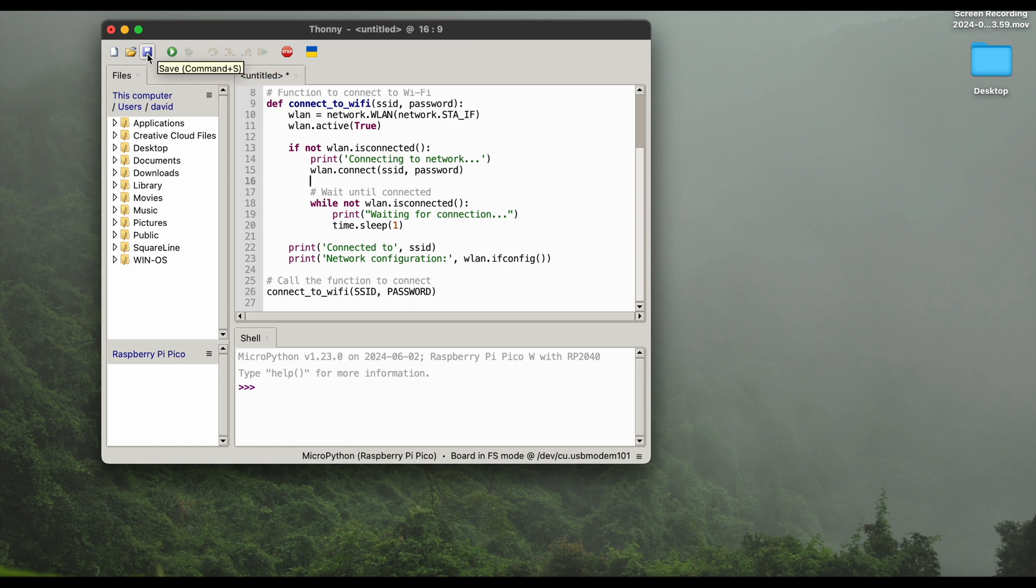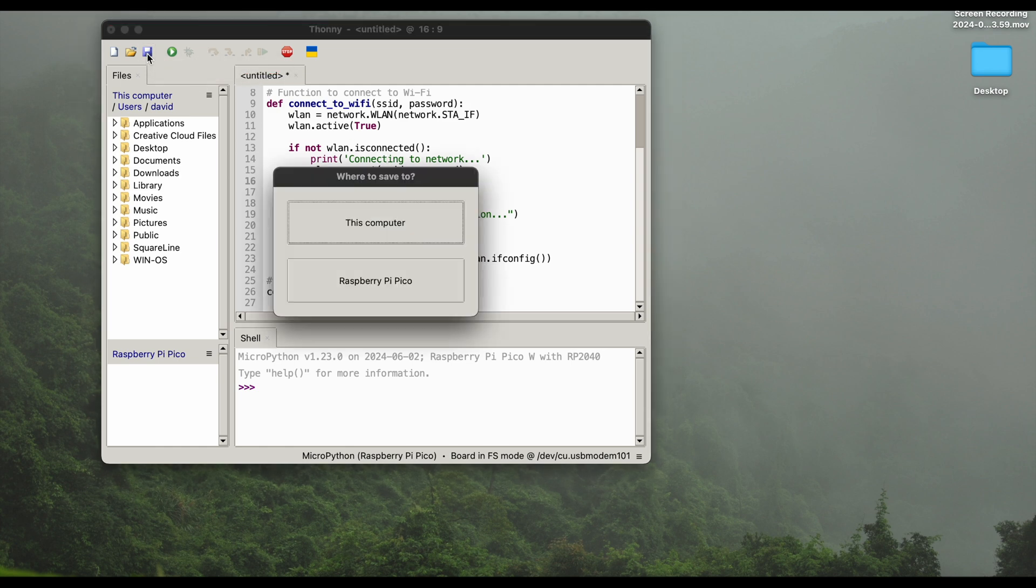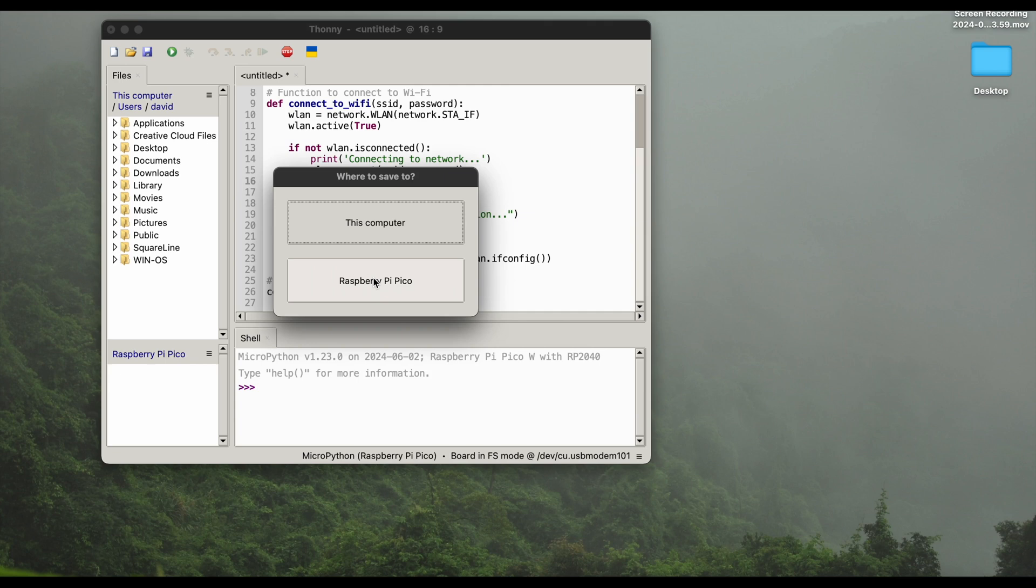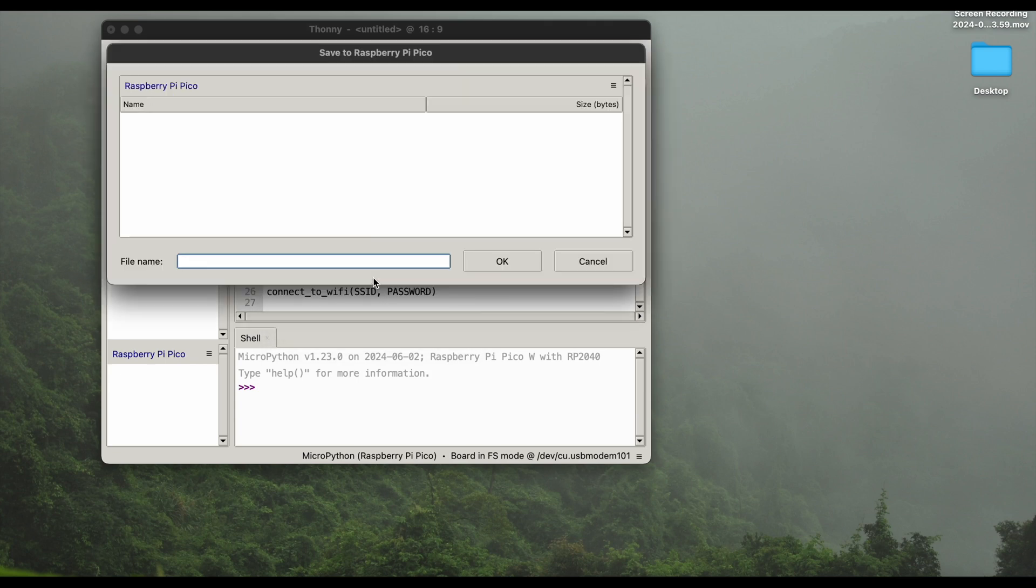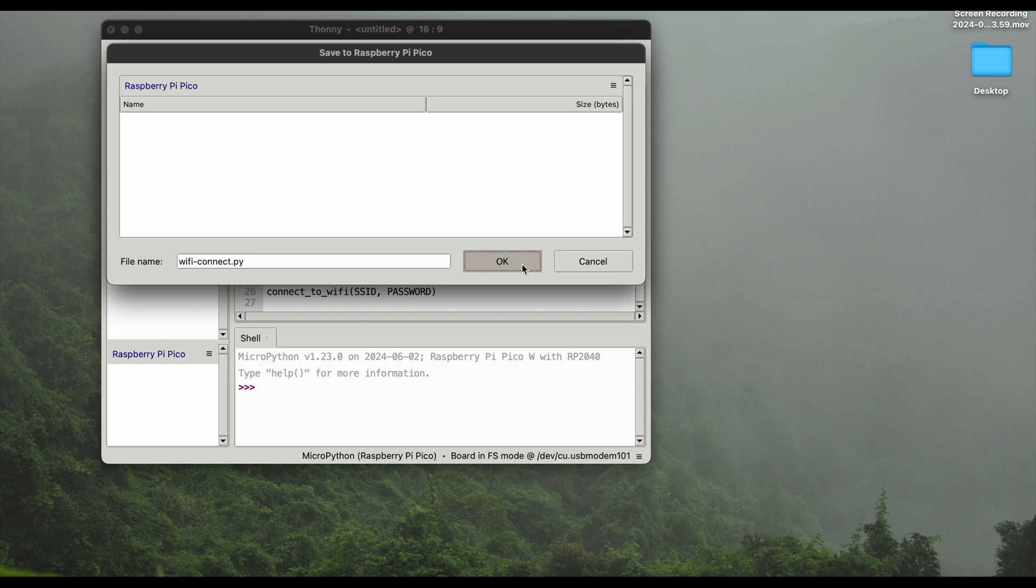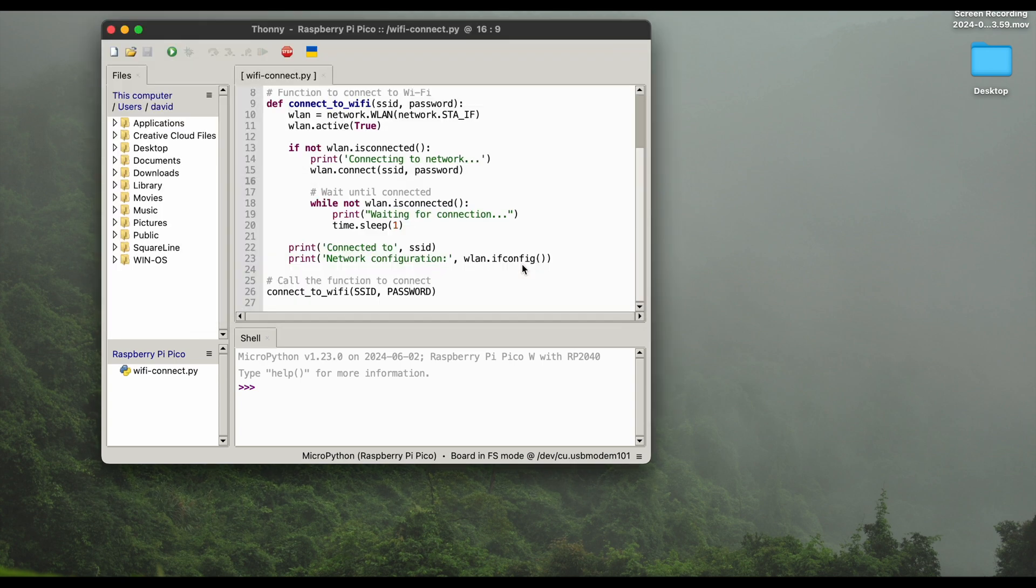So we will quickly hit save and now it's asking us where we want to save it. We want to save it to the Raspberry Pi Pico. This is super important for any code you need to save it to the Raspberry Pi Pico where it will be actually executed. So first save the code to the Pico and then execute the code. So here we go, we give it a filename just Wi-Fi connect dot Python, hit OK and there we go. Now we can see here the file on our Raspberry Pi Pico.